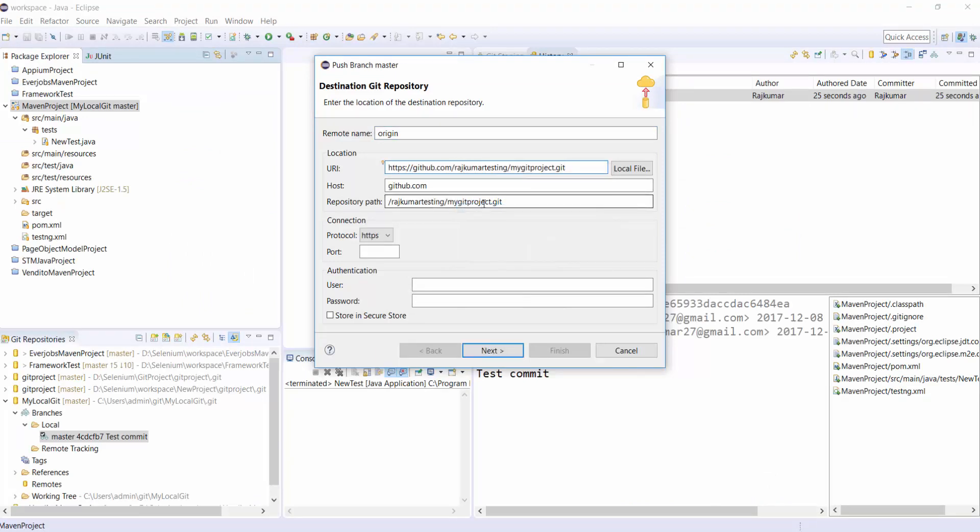And you need to pass your username and password of your Git account. Here is my username and my password. Once it is done, just click on Next.